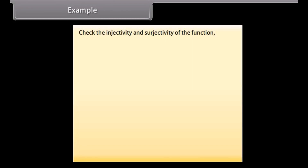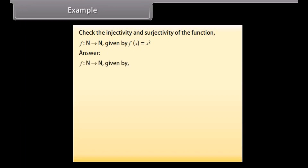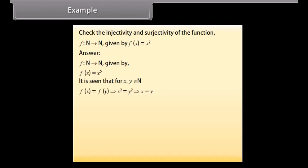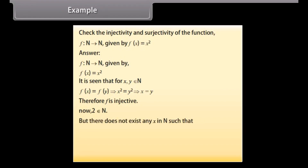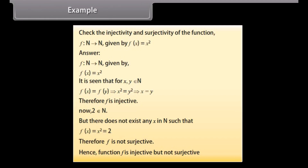Example: Check the injectivity and surjectivity of the function f from N to N given by f(x) = x². Answer: It is seen that for x, y belonging to N, f(x) = f(y) implies x² = y², which implies x = y. Therefore, f is injective. Now, 2 belongs to N, but there does not exist any x in N such that f(x) = x² = 2. Therefore, f is not surjective. Hence, function f is injective but not surjective.